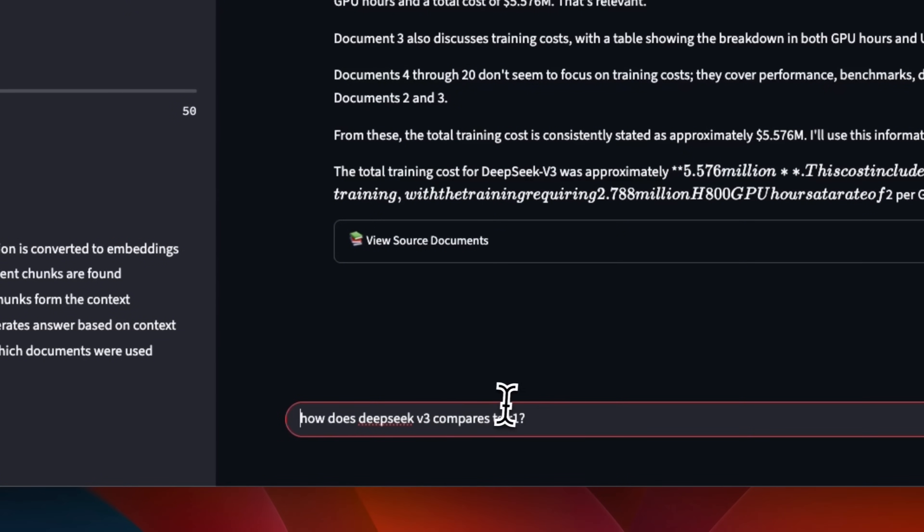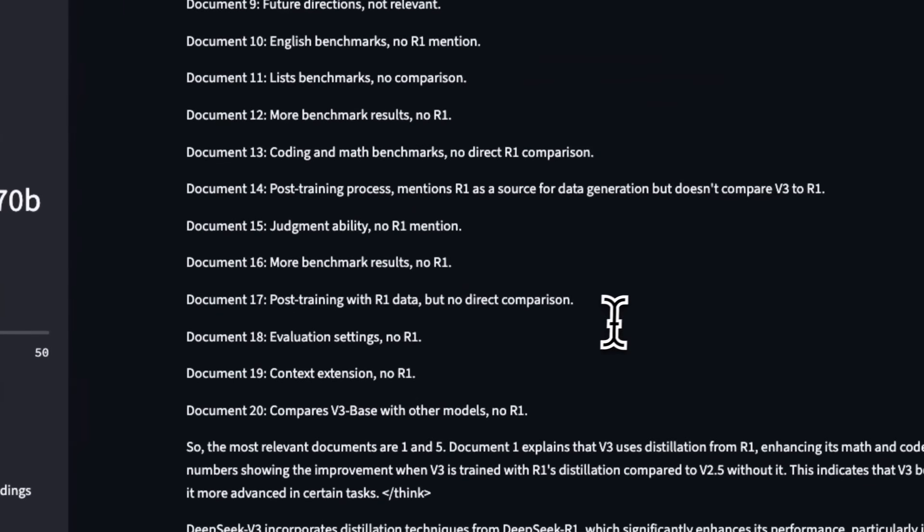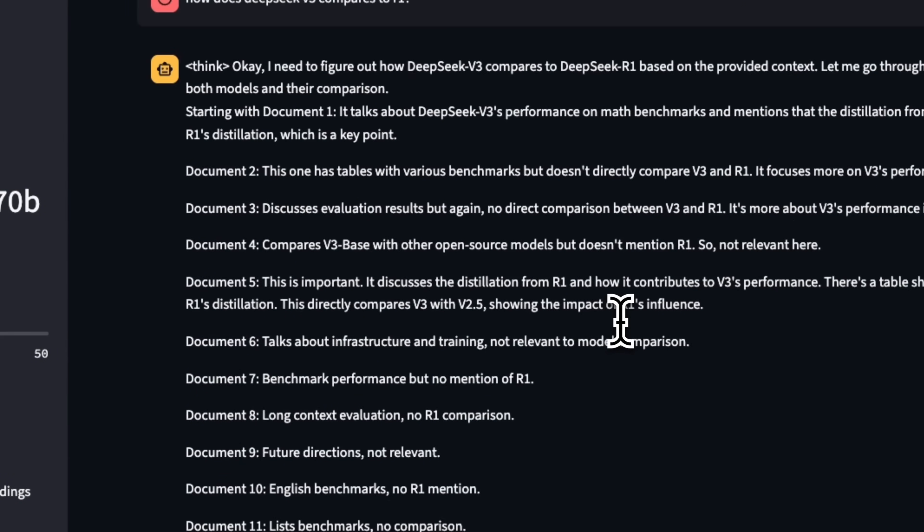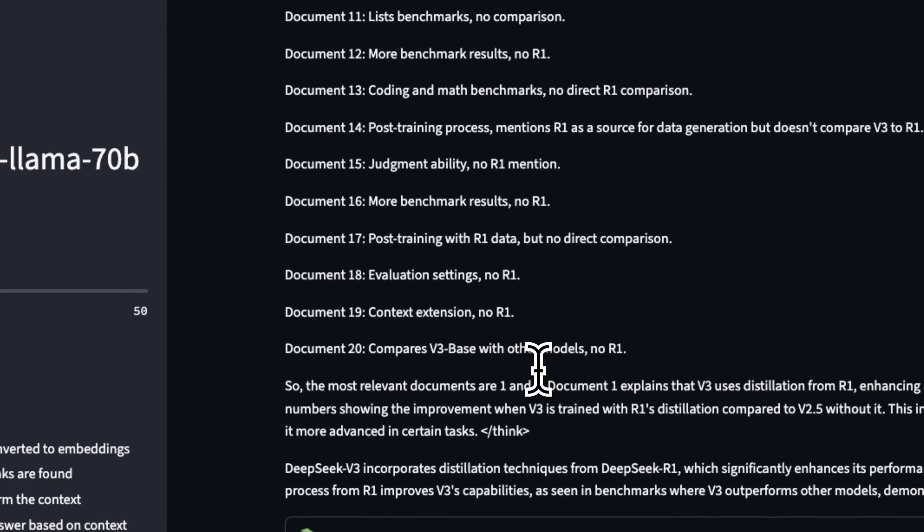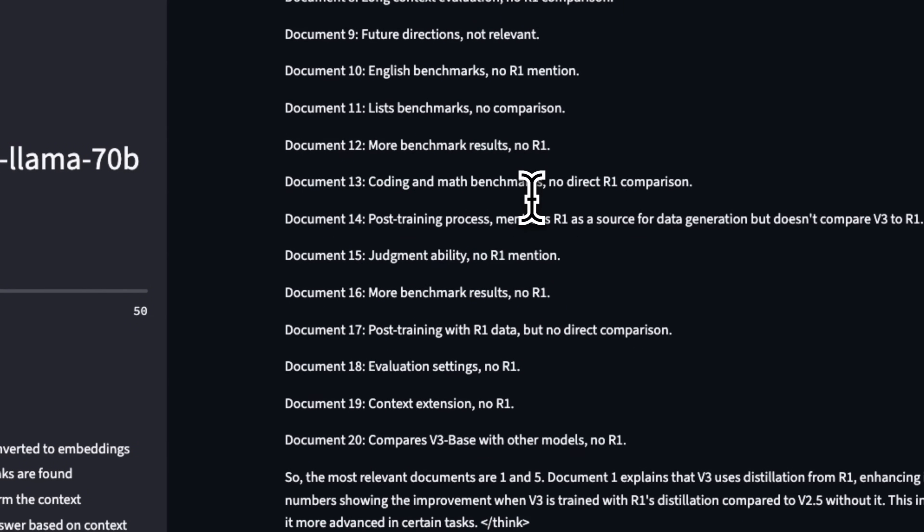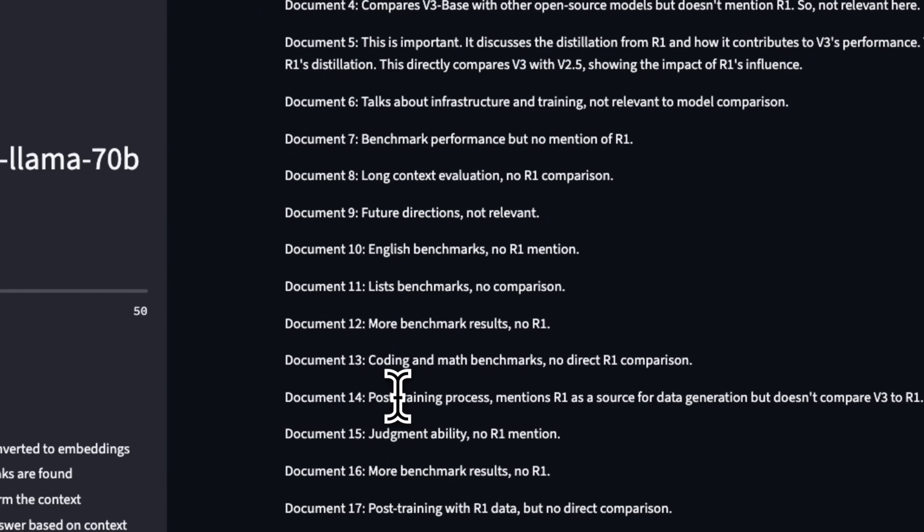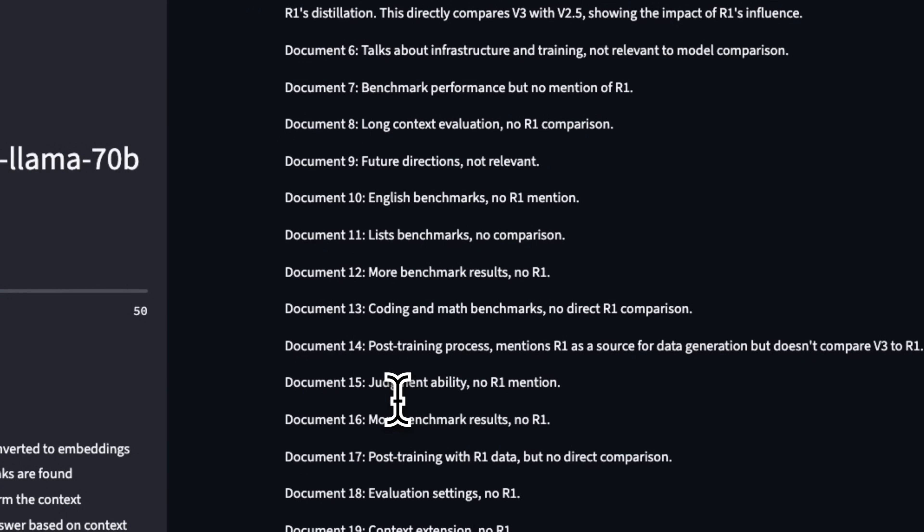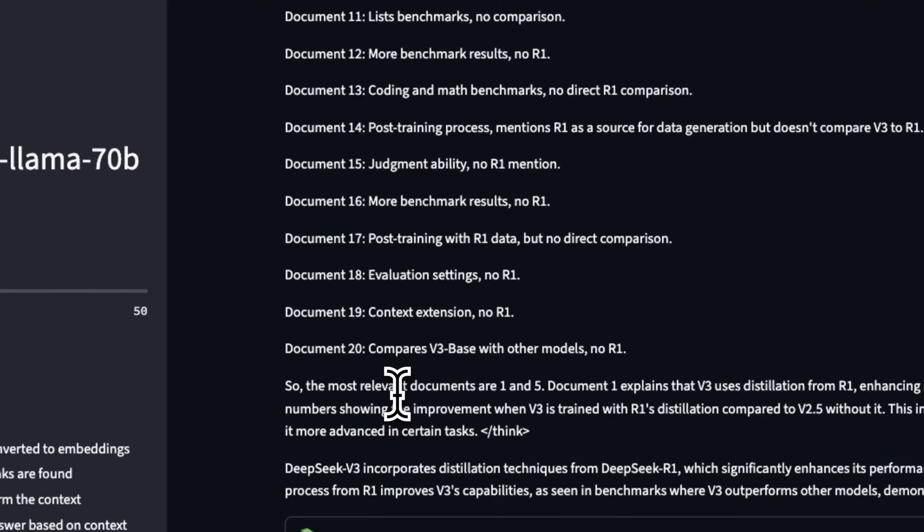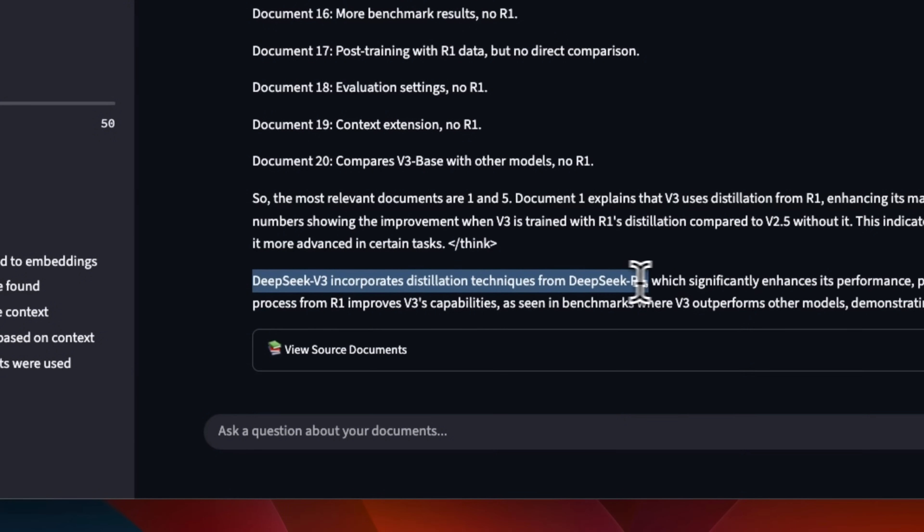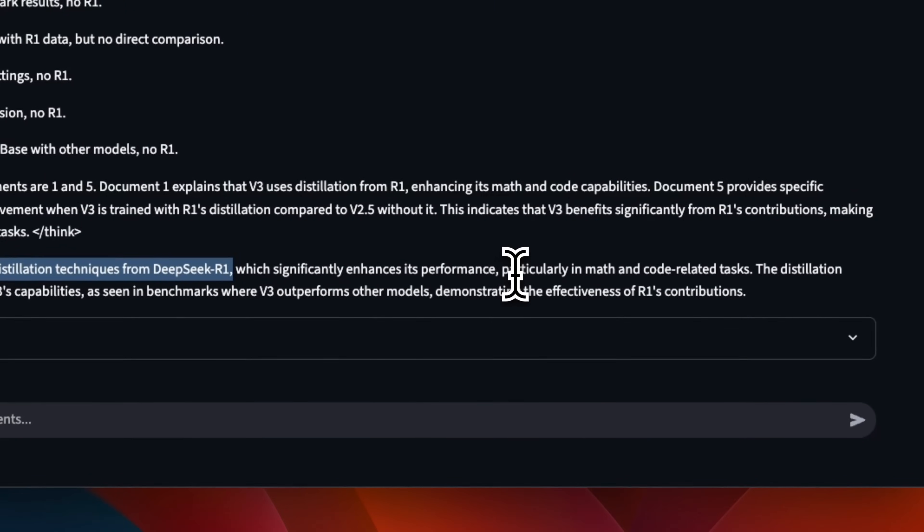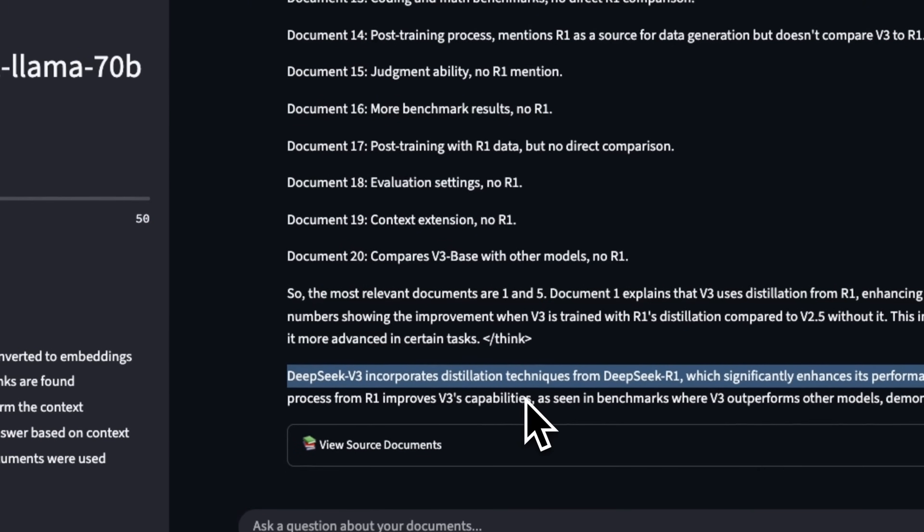Now, in order to see whether it fixed that second issue, let's ask a subsequent question. So I'm going to ask it. How does DeepSeek V3 compare to R1? Okay. So this seems to be working. Okay. It didn't break. This is good. So we have the thinking tokens. Now, since it's a reasoning model, I am using the reasoning model as a re-ranker as well. So that's why you see the list of documents and it tries to figure out, okay, whether a document is relevant or not. So the answer, it says DeepSeek V3 incorporates distillation techniques from DeepSeek R1, which significantly enhances its performance.